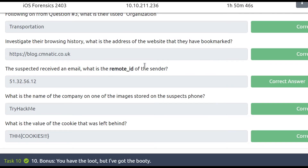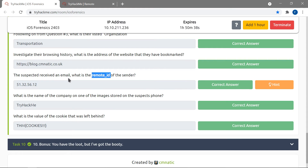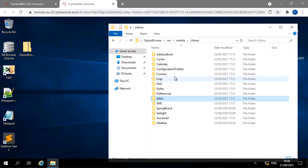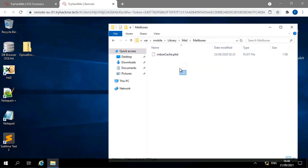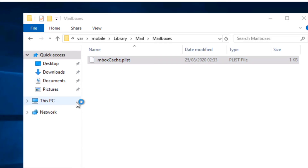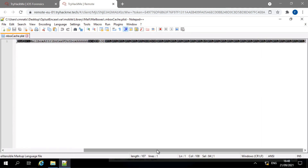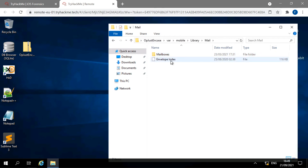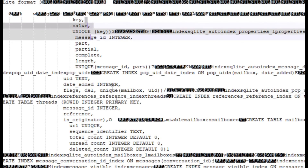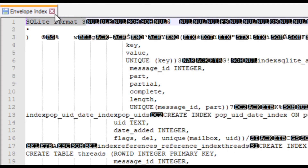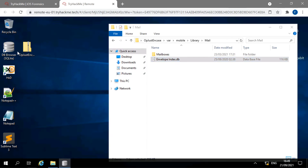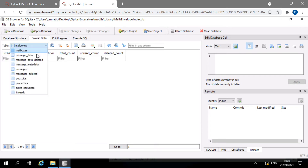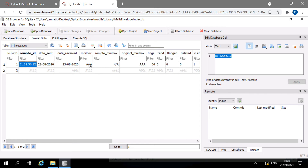Next we need to find the remote ID, which in this case is the IP of the sender. I look in Library > Mail, where there's an envelope index file. The mailboxes plist is mostly unreadable, so I open the envelope index file itself — it reads 'SQLite format 3', meaning it's just been renamed. I rename it with a .db extension, open it in DB Browser, go to Browse Data > Messages, and find the remote ID which is the IP address we need.